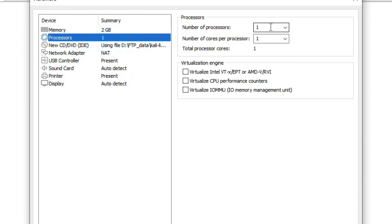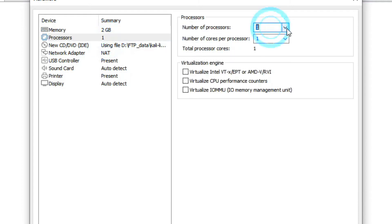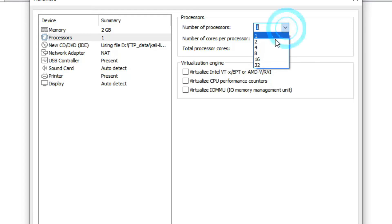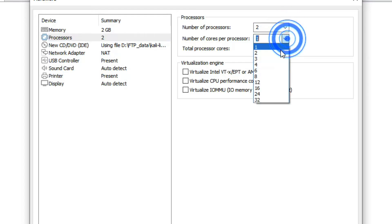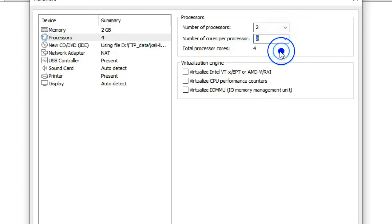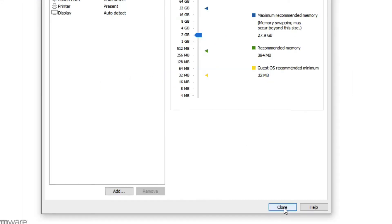For the processor, select two cores — number of processors: two. We can also enable virtualization here. Now click Close.